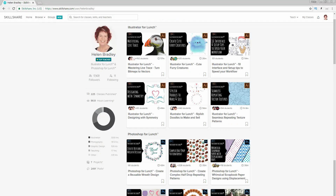I also have classes at Skillshare. The coupon in the description below includes an offer at least as good as the current Skillshare offer, and generally better. Sign up for Skillshare to get access to thousands of classes there, including over 200 of mine.